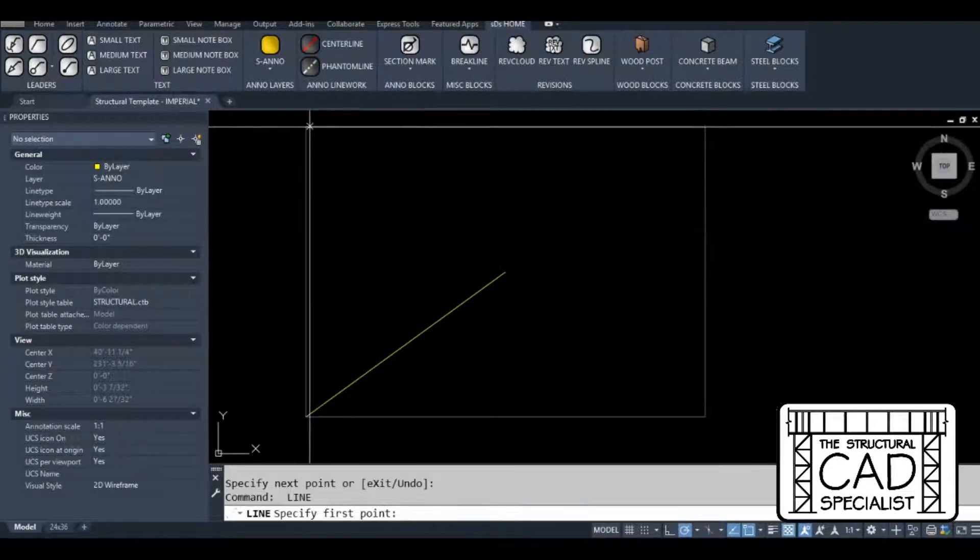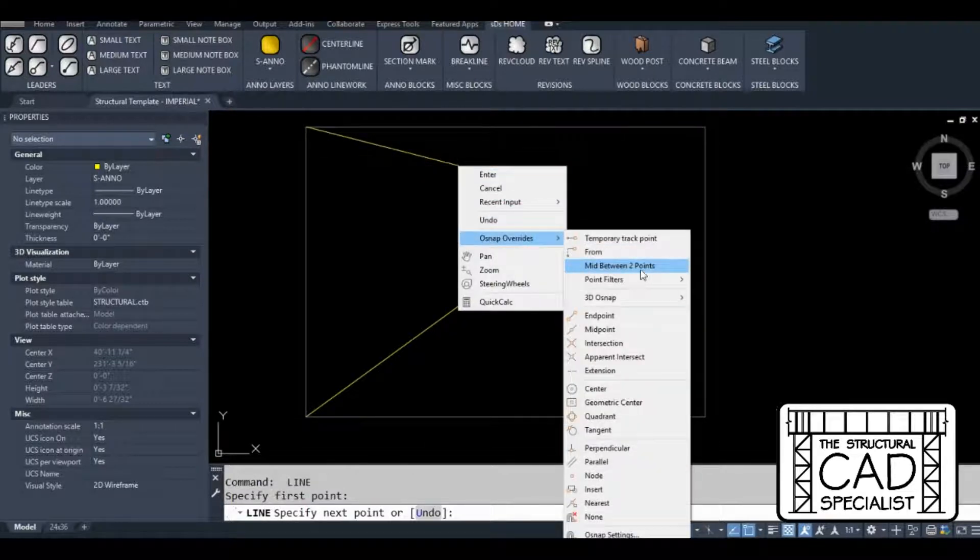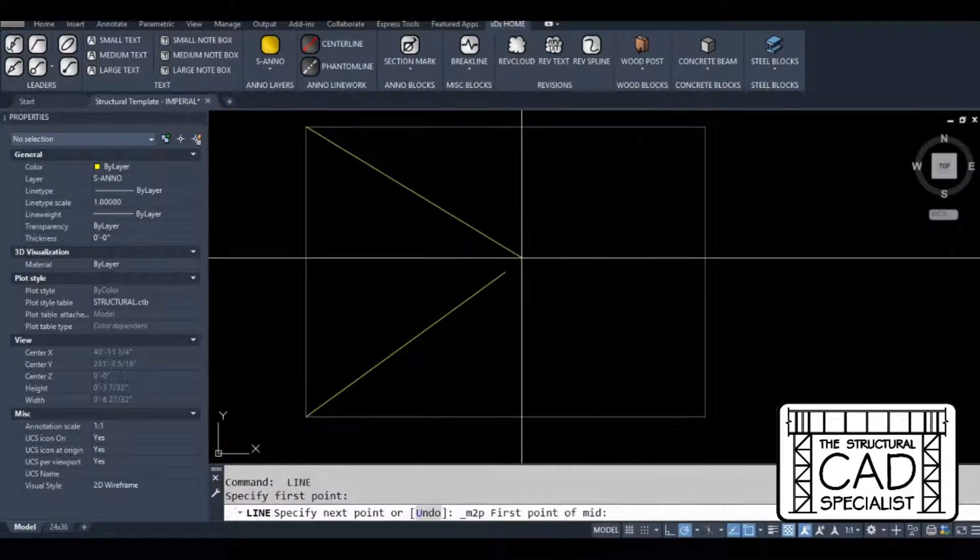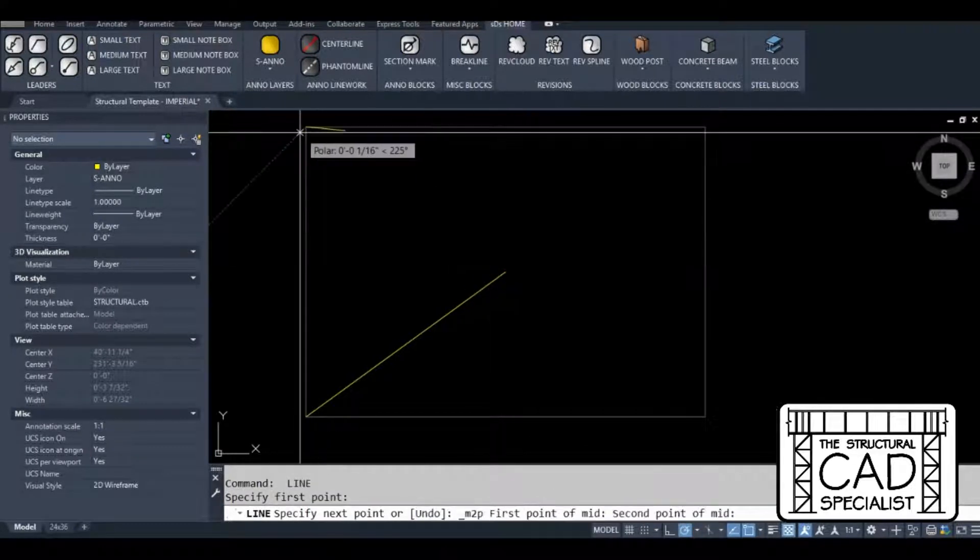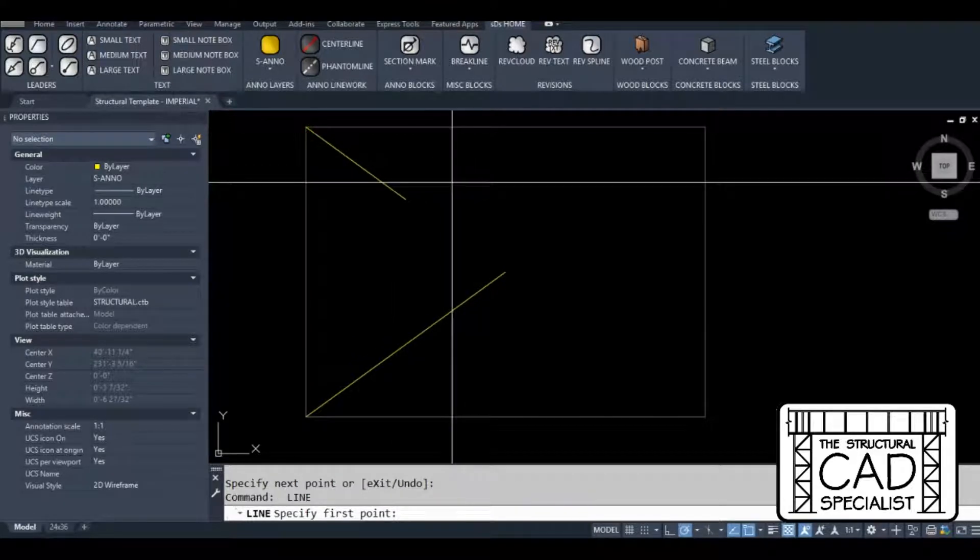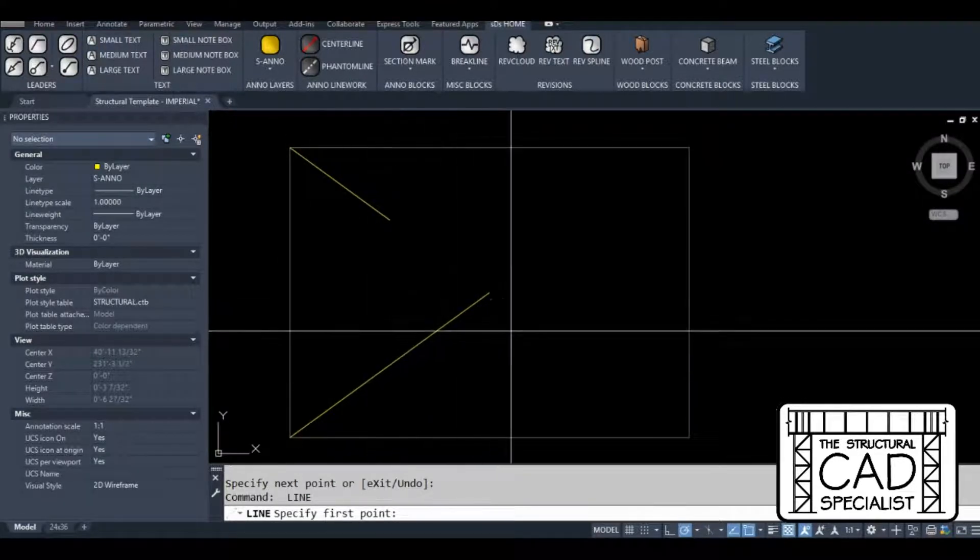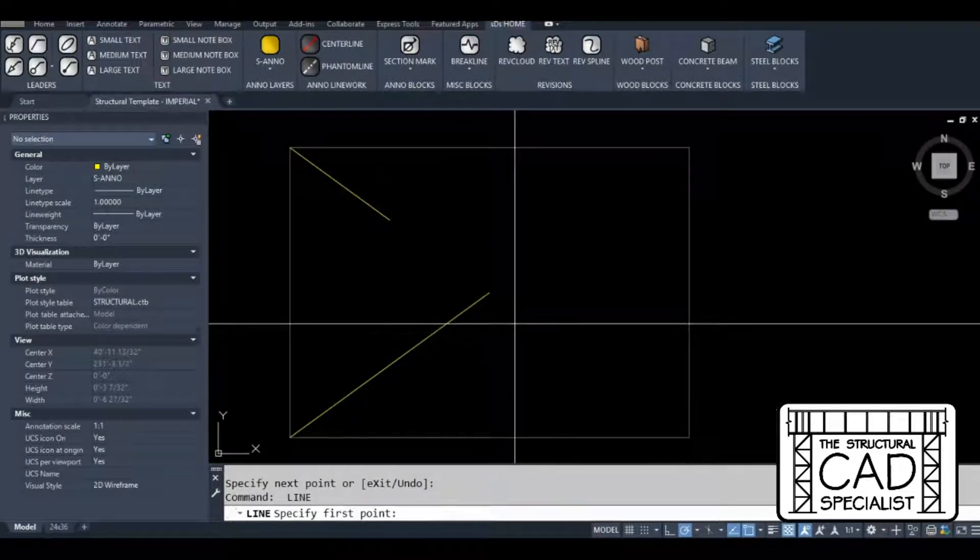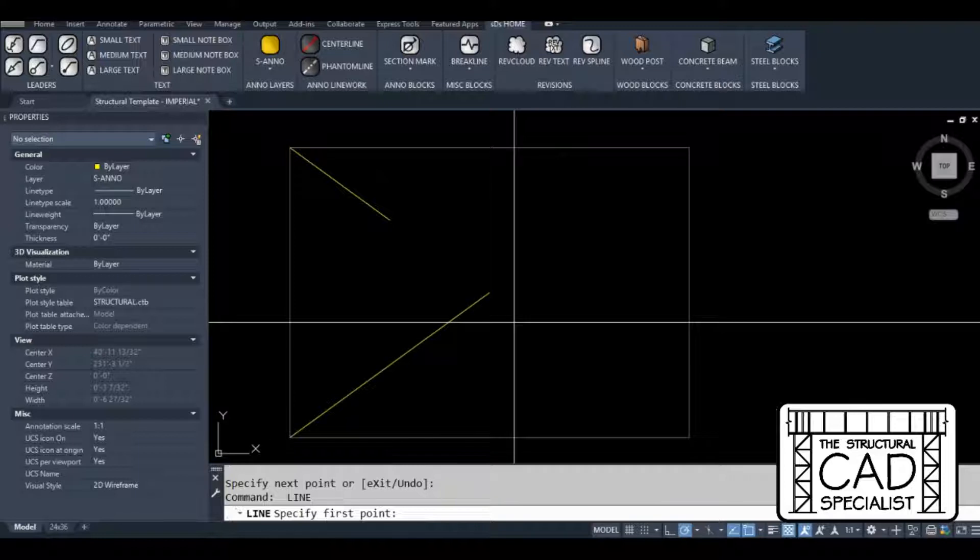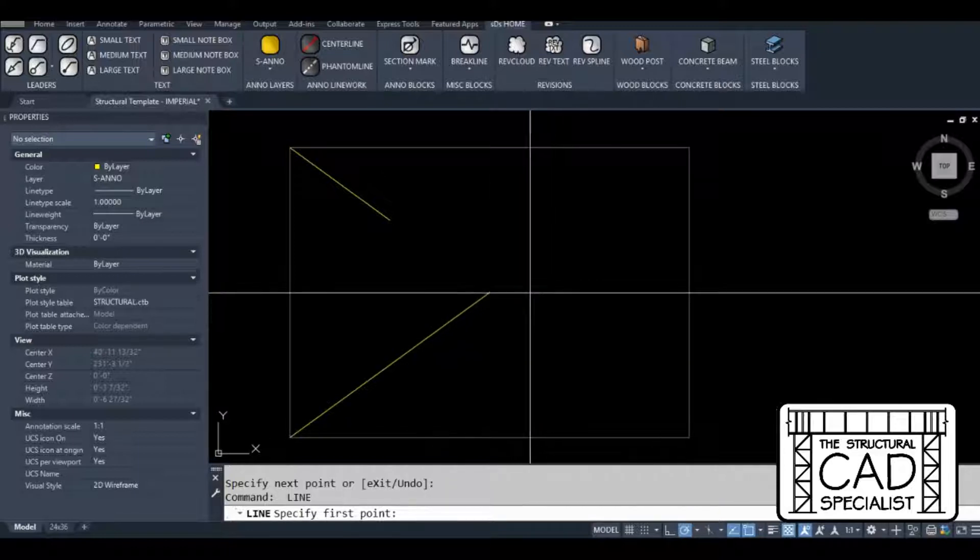I'll just do it once again to show you. For me, I don't like using the right quick click menu and I don't like typing M2P on the keyboard. I find it slows me down a little bit.